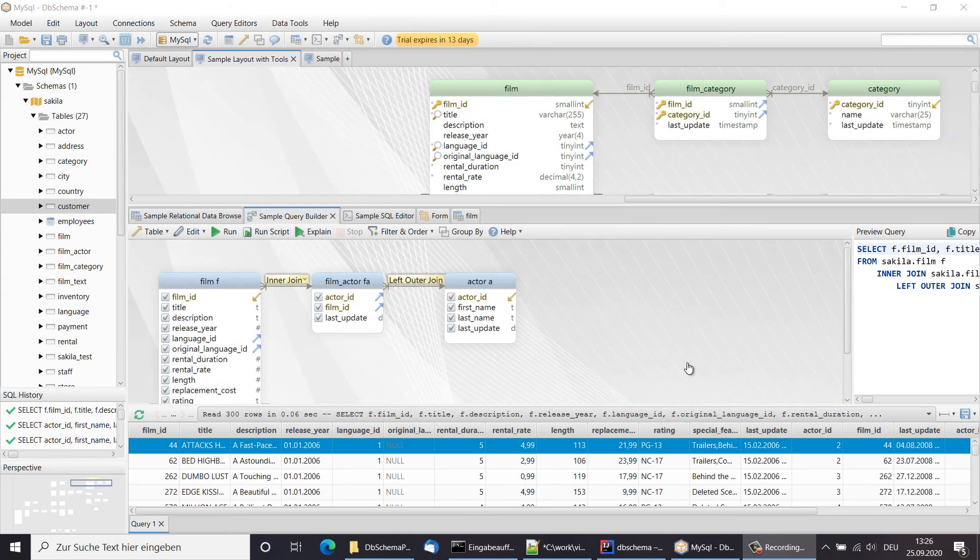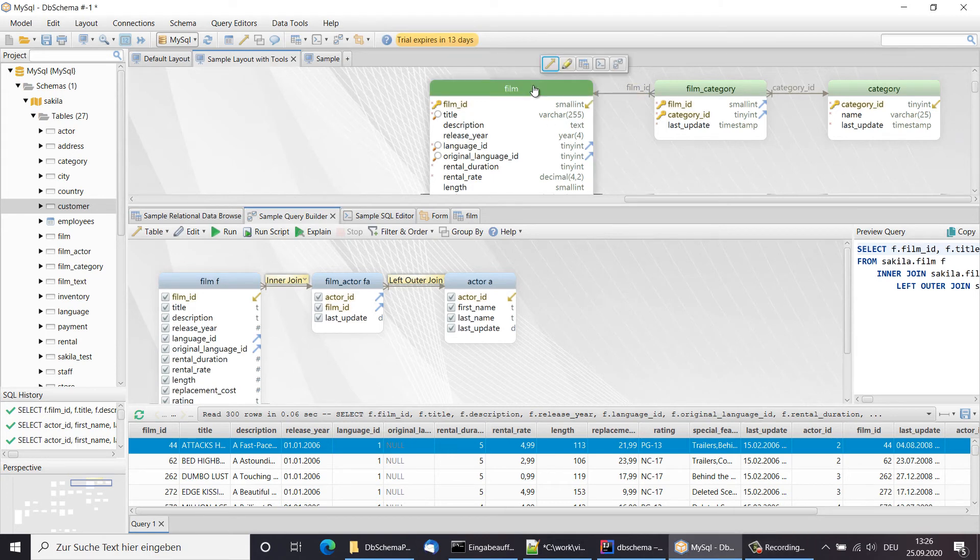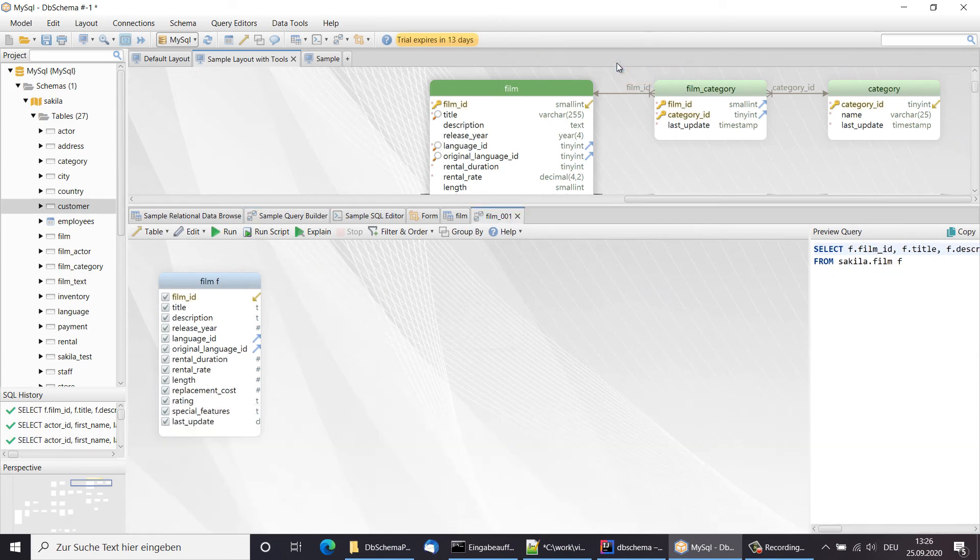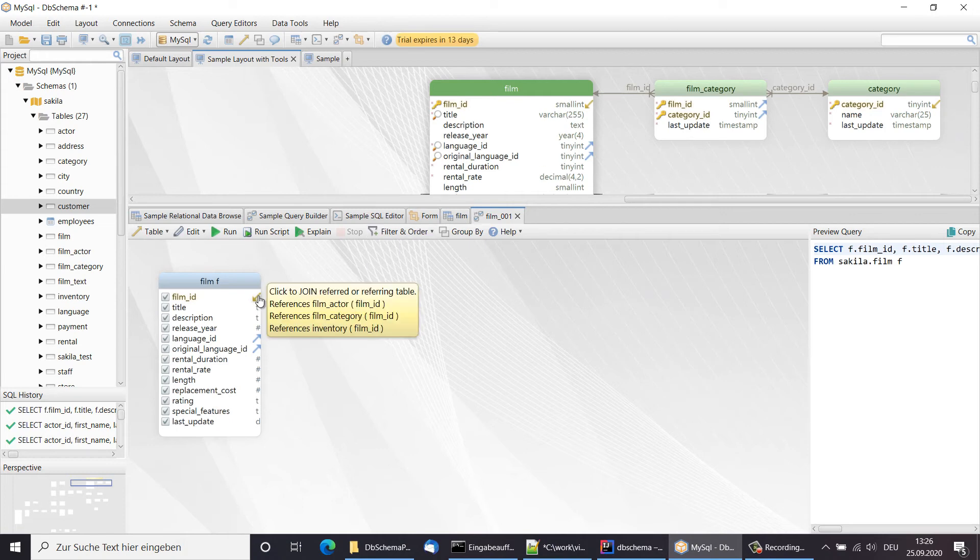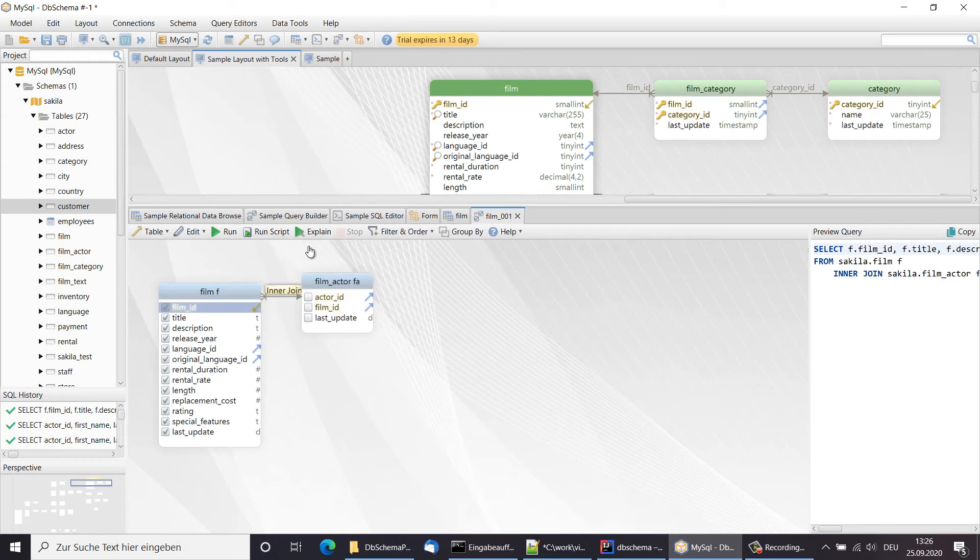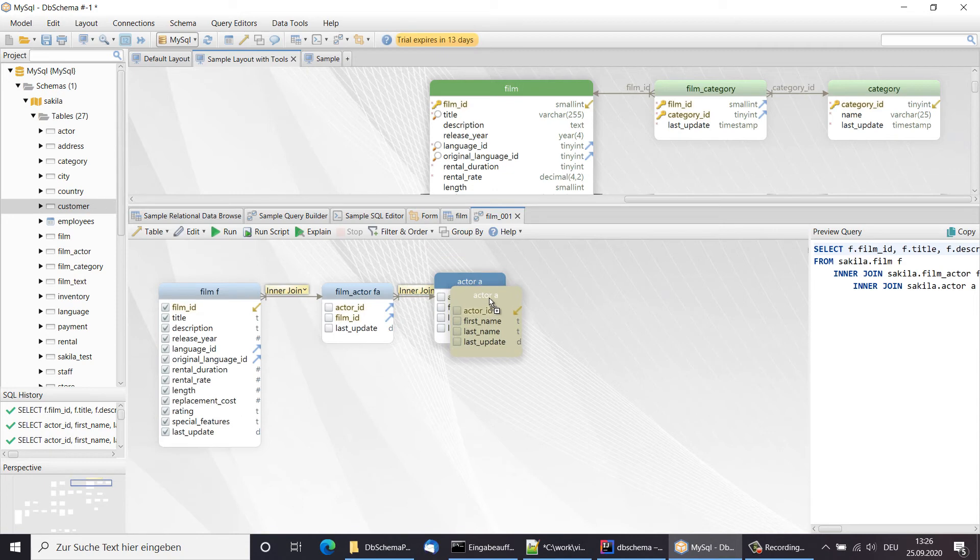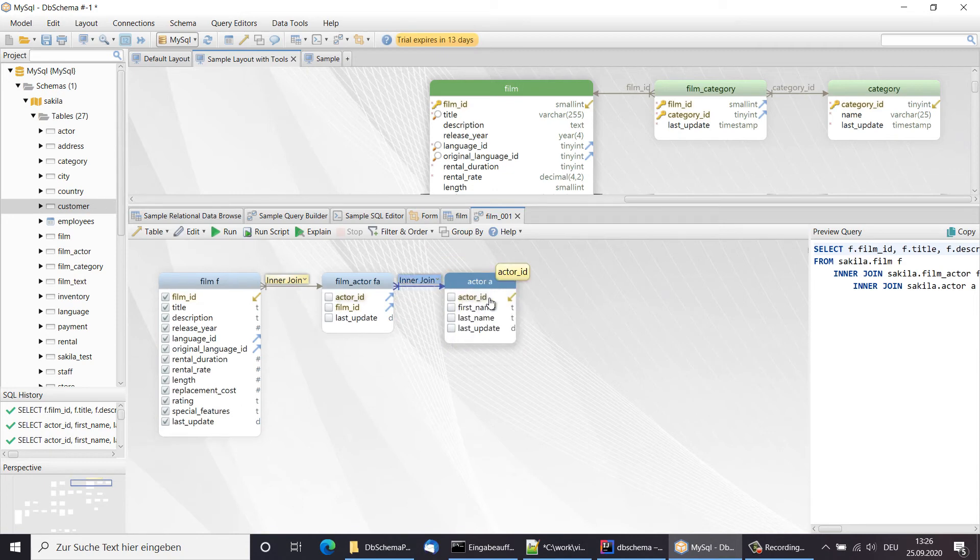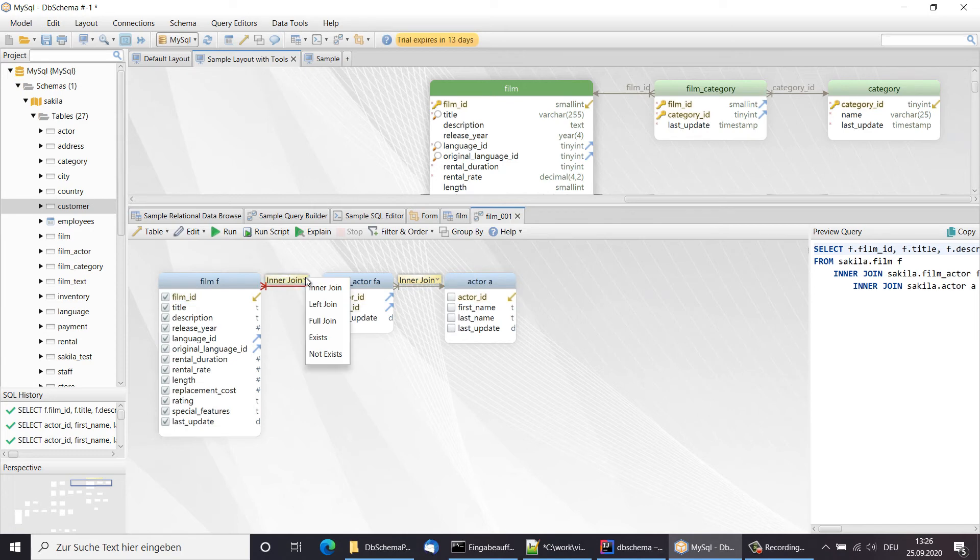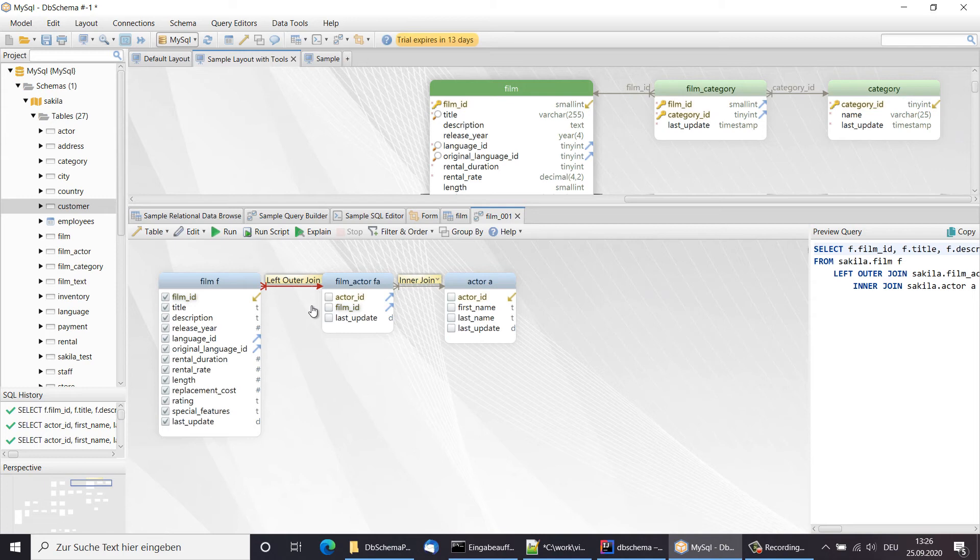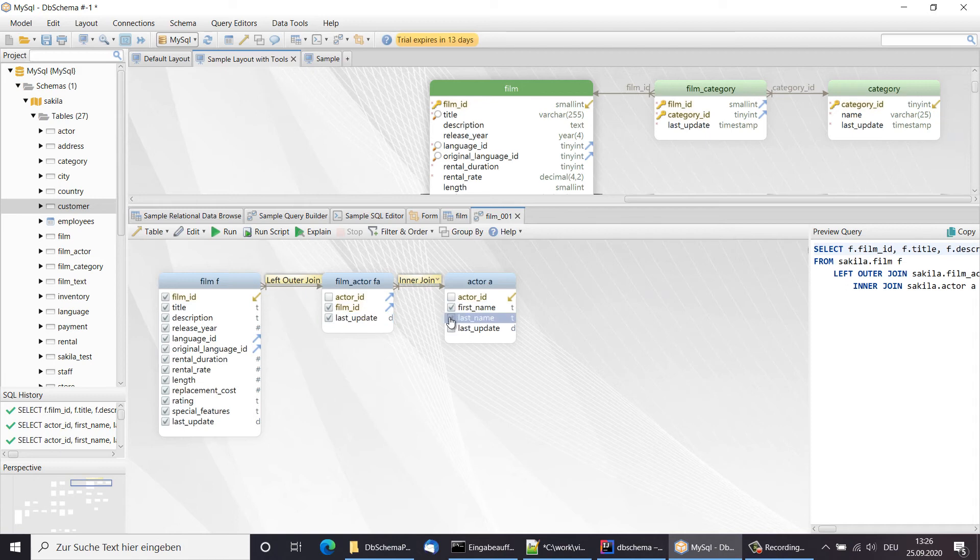The query builder can be used to visually create SQL queries. We can join tables based on foreign keys or virtual foreign keys. We can choose between different joint types. Tick the columns to select or use group by or aggregate functions.